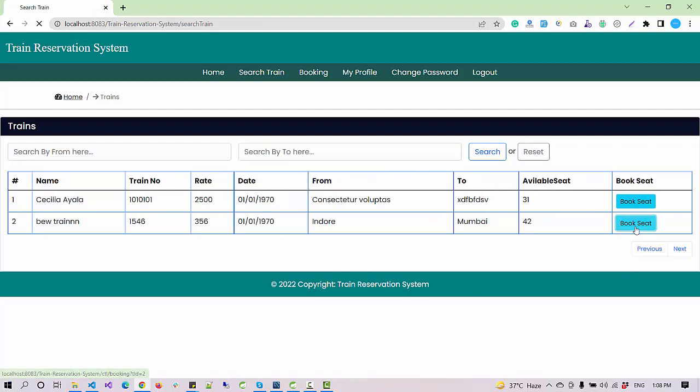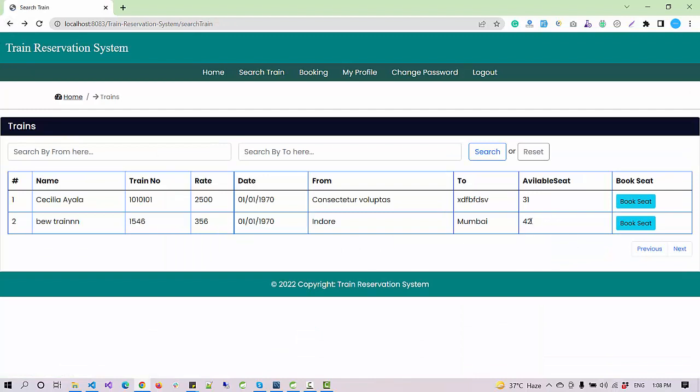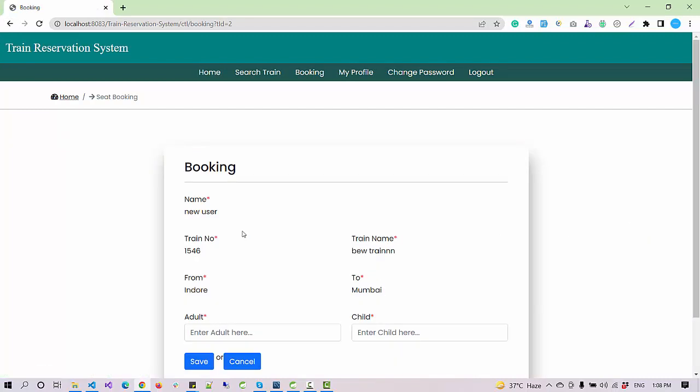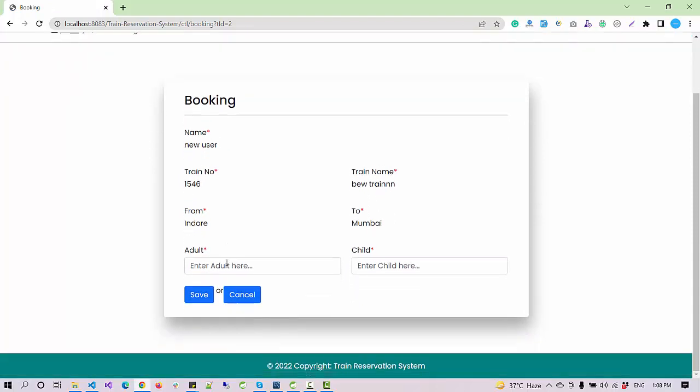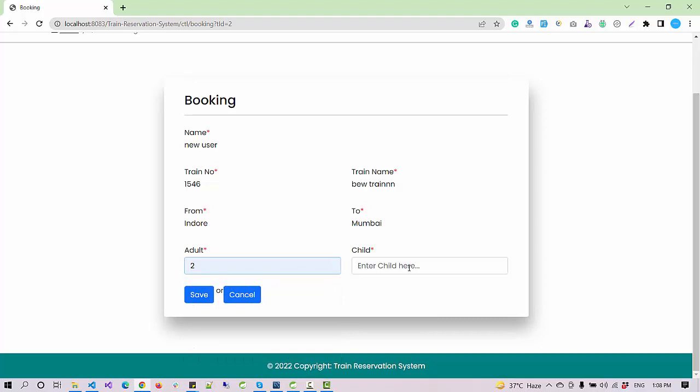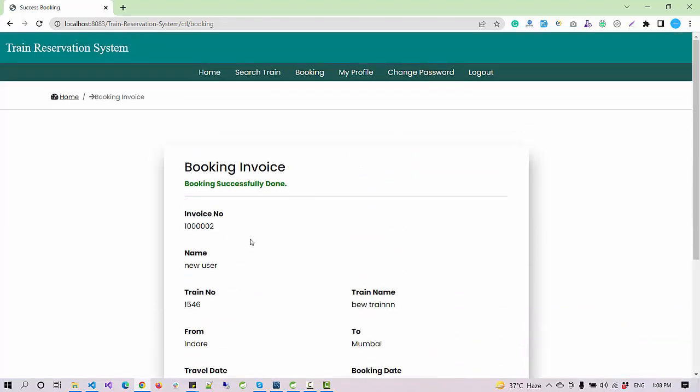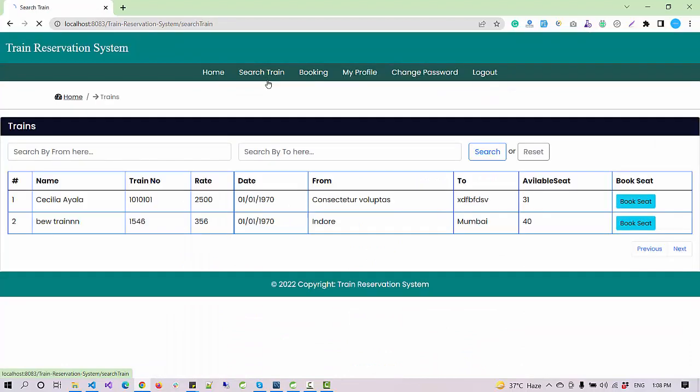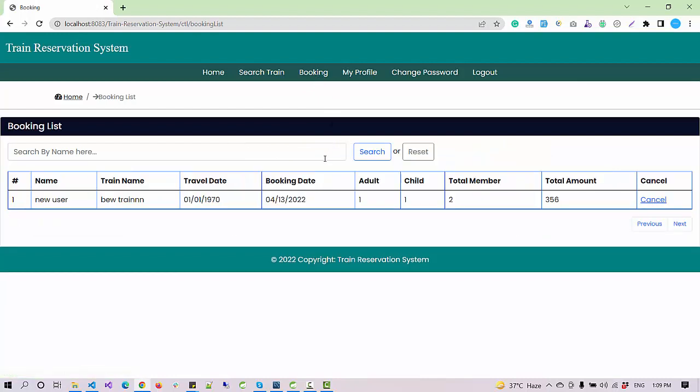Now I want to book it. Currently the availability of available seats is 42. When I click on the book button I need to enter the number of persons - one adult and one child. Click on save. So two tickets are booked now. If I see now it's remaining only 40. It automatically decreased the availability after booking the train. If it is zero it will not allow you to book a train.